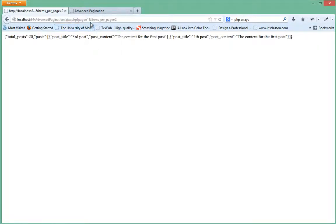So let's go ahead and just change this to page two. We'll get a different set of results.